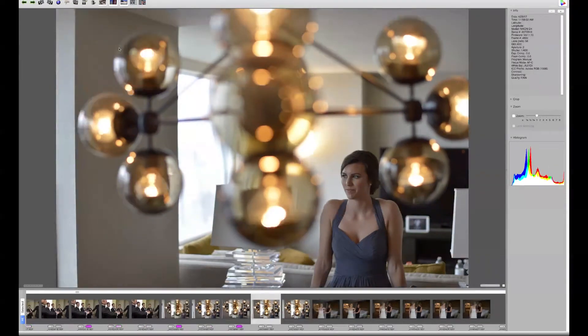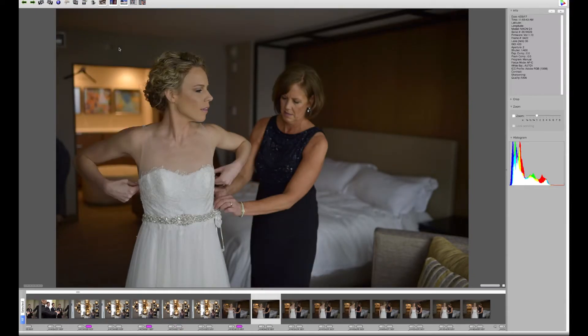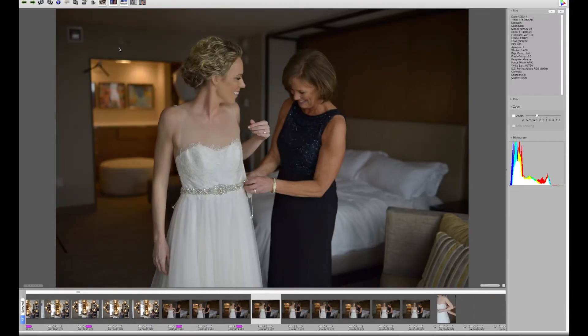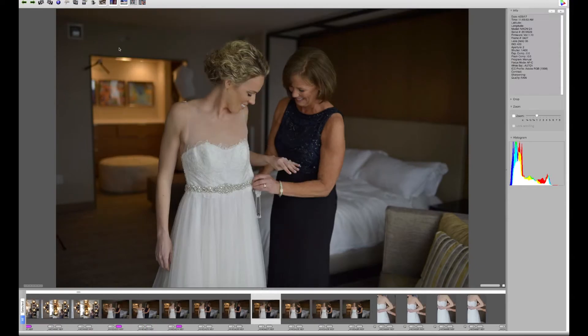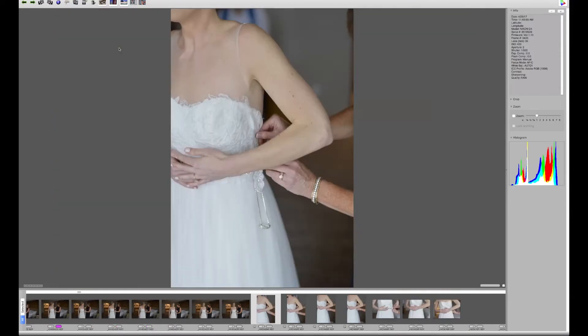Here I've gone back to the bridesmaids to finish up getting ready. Here Kara's getting dressed with her mom. I love a lot of the expressions here.